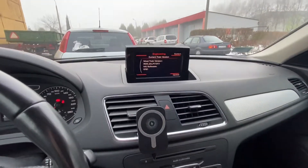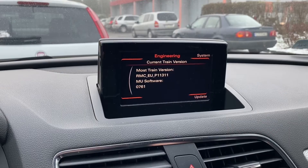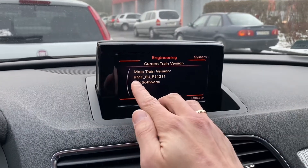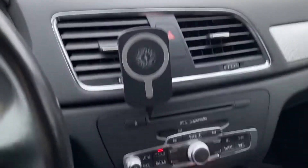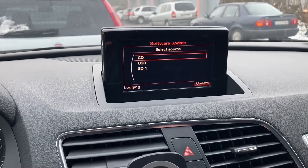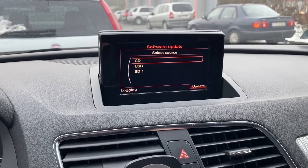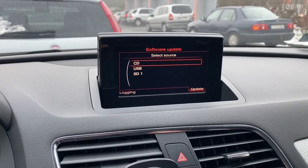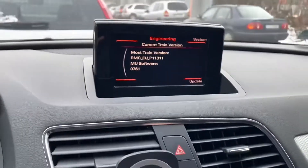We can see that the hidden engineering menu is now available. We can see this is the RMC system. There are two sections — we can go to Update using the bottom right button. We can trigger an update if we have update media on a USB drive, SD card, or CD disk. We can go back and use the upper right button to navigate.